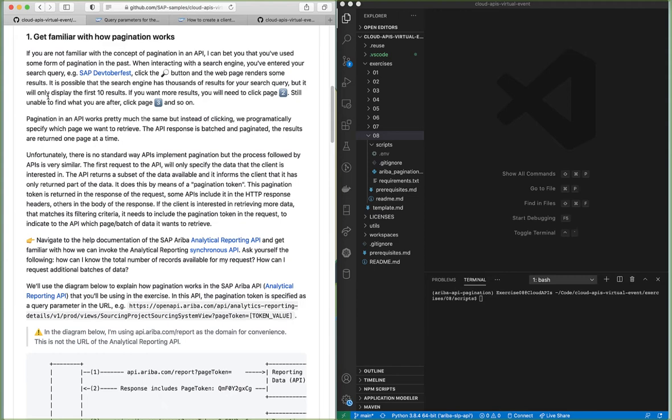Pagination in an API works pretty much the same way. Instead of clicking through pages you're basically programmatically calling different pages. Unfortunately there's no standard way of implementing pagination in an API but the process followed by different APIs is pretty much the same. To call different pages you will need to specify a pagination token, and using that pagination token you'll be able to retrieve additional data from the API.